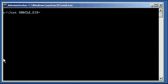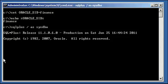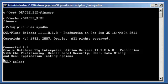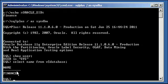First, we set our Oracle SID to Finance. We ensure that we're set properly, and we log in with our SQL Plus program. We'll see that we are connected as UserSys, the DBA, and we're connected to the correct database, Finance.